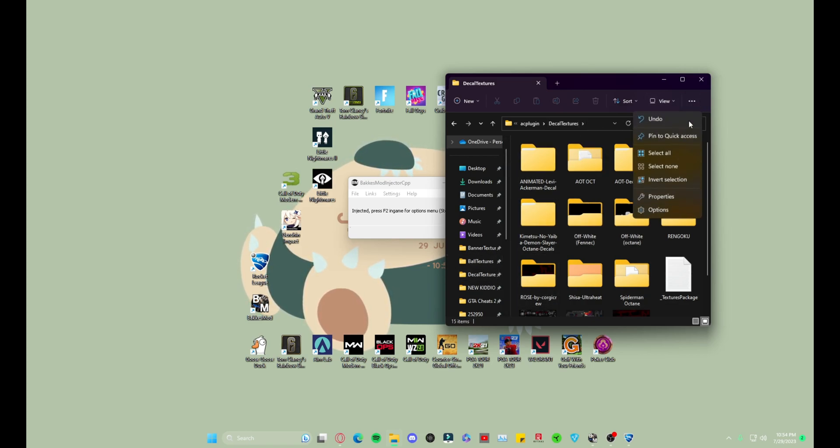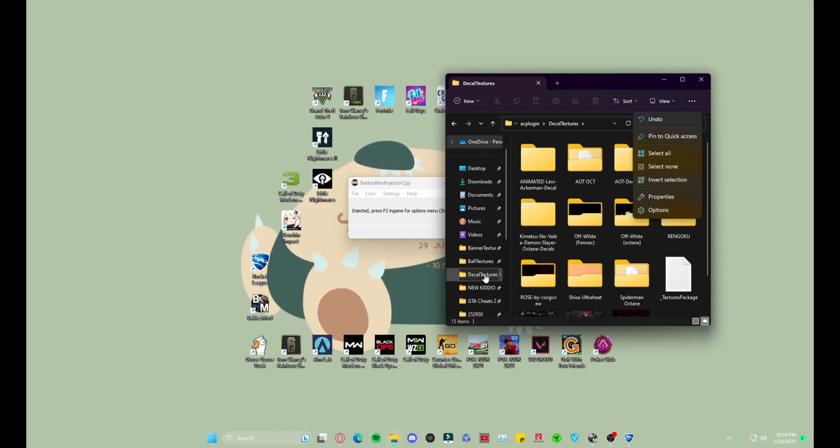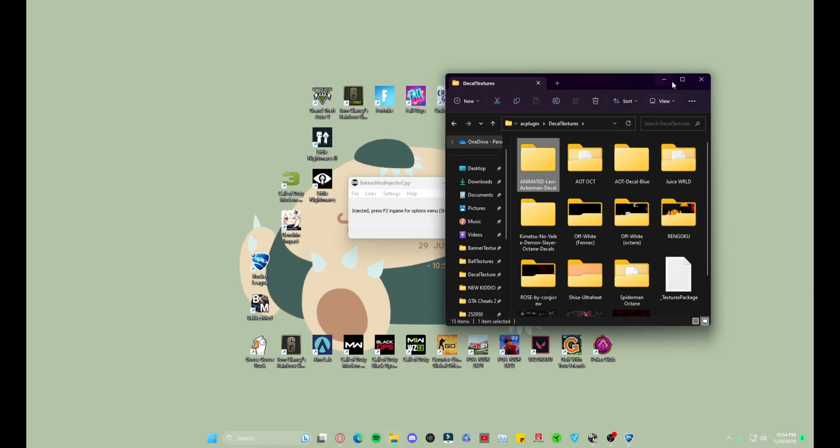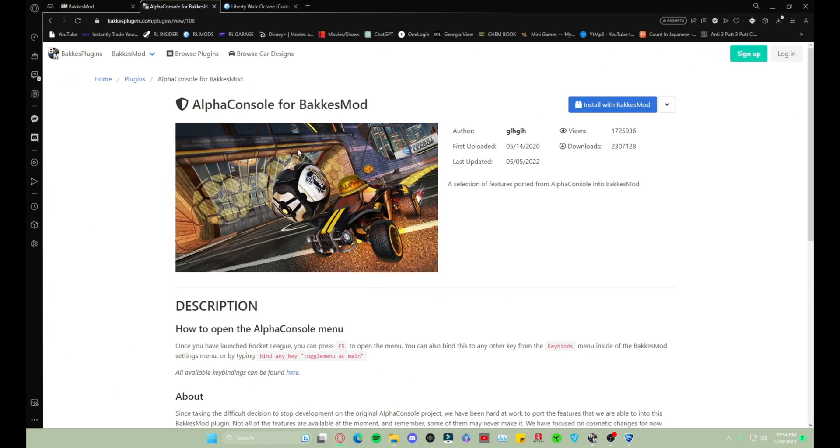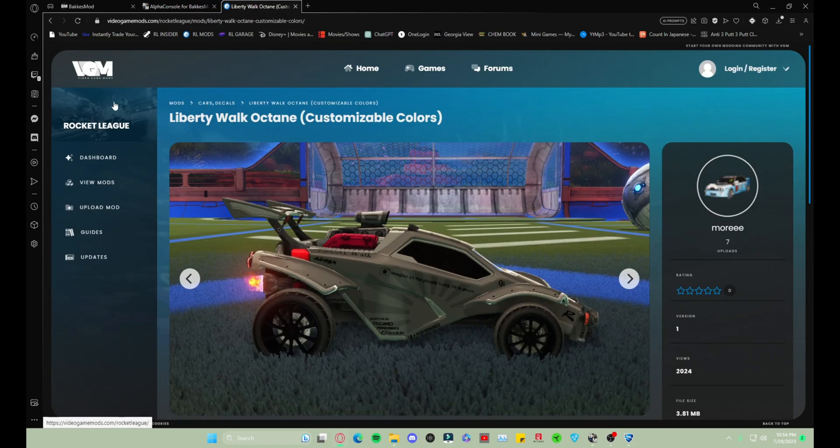And this is where your custom decals are going to be. You want to leave this open. Me personally, I click these three dots and I pin it to Quick Access so it shows up right here so I can get to it very easily and very quick. So minimize that. You want to keep it open though so we know where it's at.